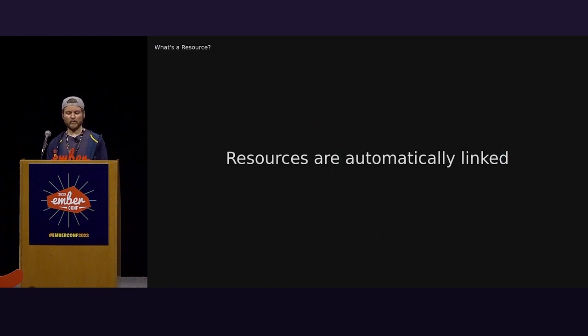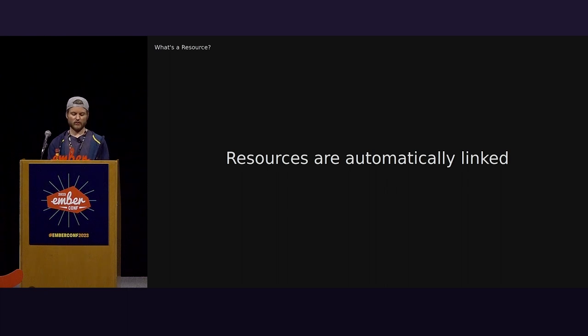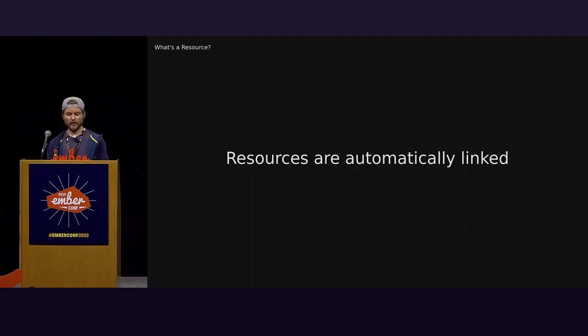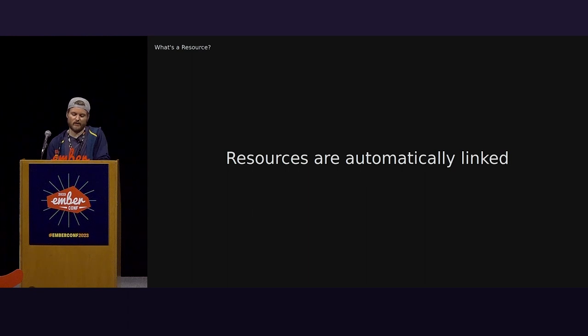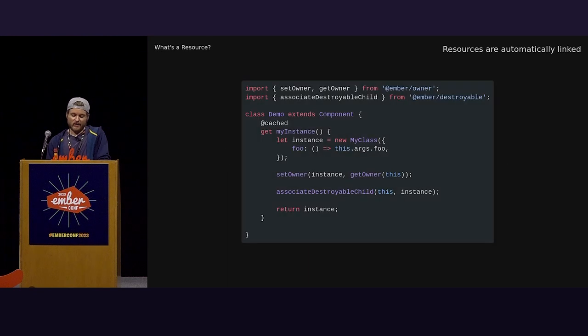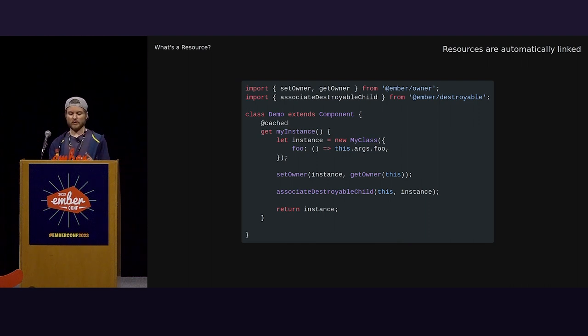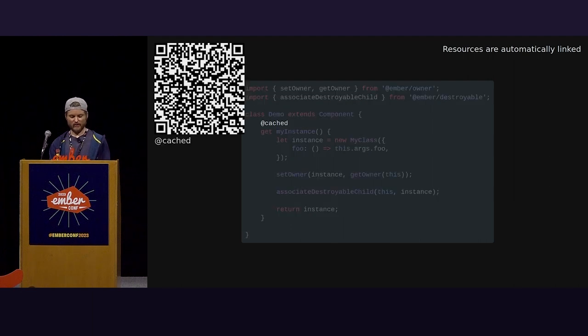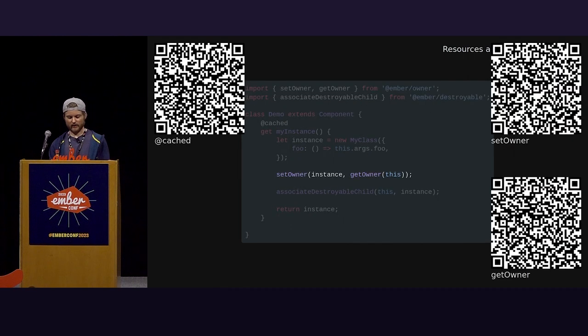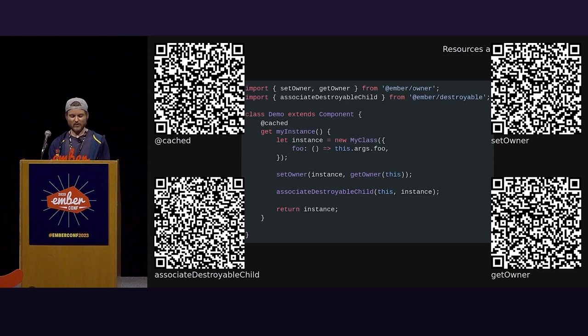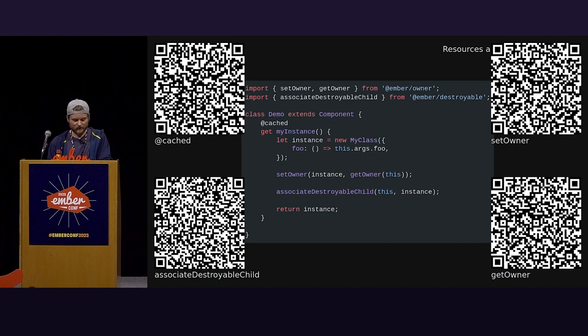Along and within that rendering tree, we may have a resource or it could be a component that fetches data for this route. And when the parent lifetime ends, so do its descendants. Now, when working within the framework, we need to hook into the application owner for access to services and set up the destroyable relationships to the appropriate lifetime. If you've ever done this yourself, it is a lot of work. So, here's what the code looks like if you wanted to link up to a custom class, to a component, so that then gets the owner and has its destroyable method called when the component is torn down. We have that cached. We have set owner and get owner. We have associate destroyable child. We don't want to do any of this. This is a lot of boilerplate. Resources do this for us.